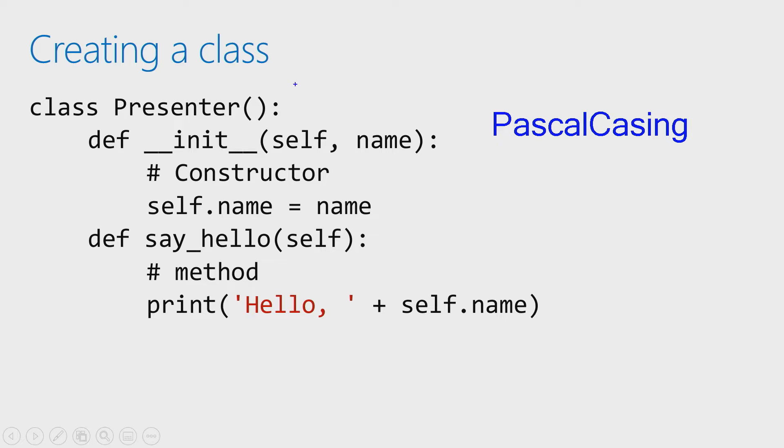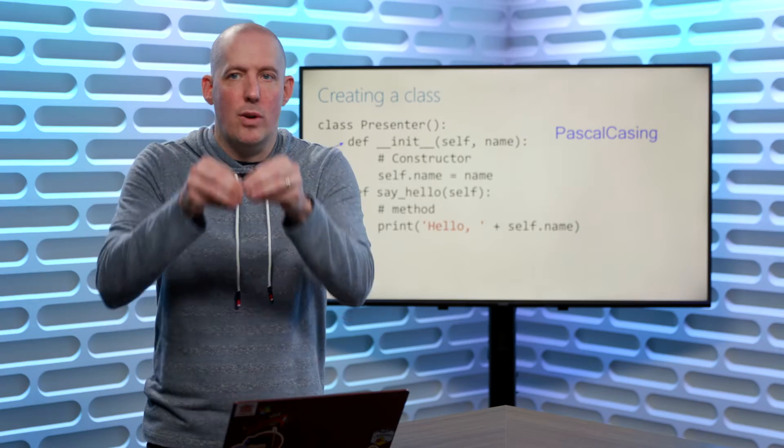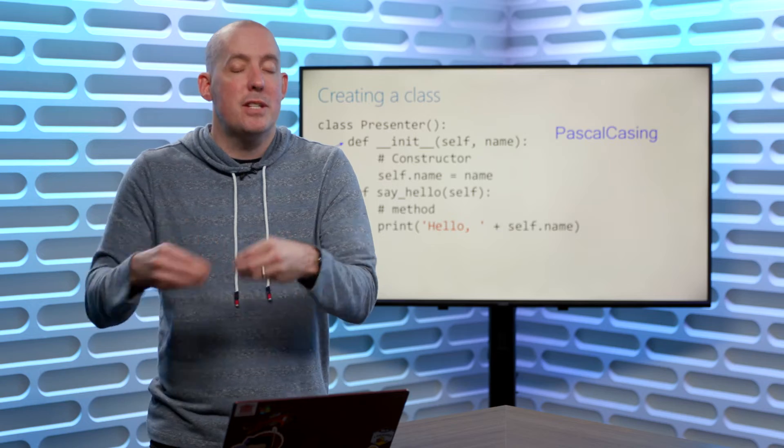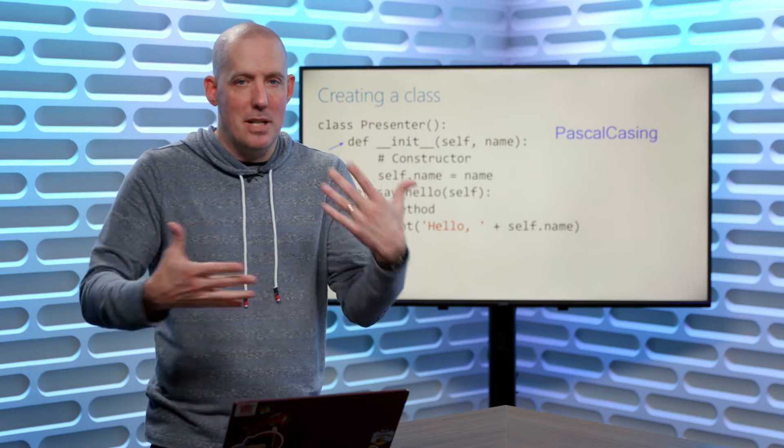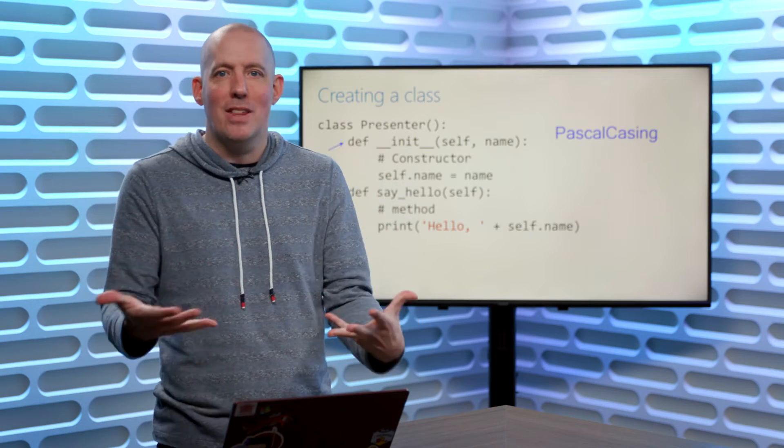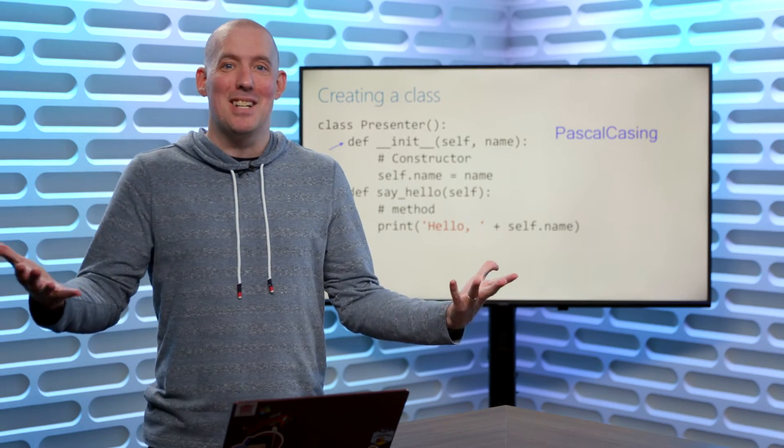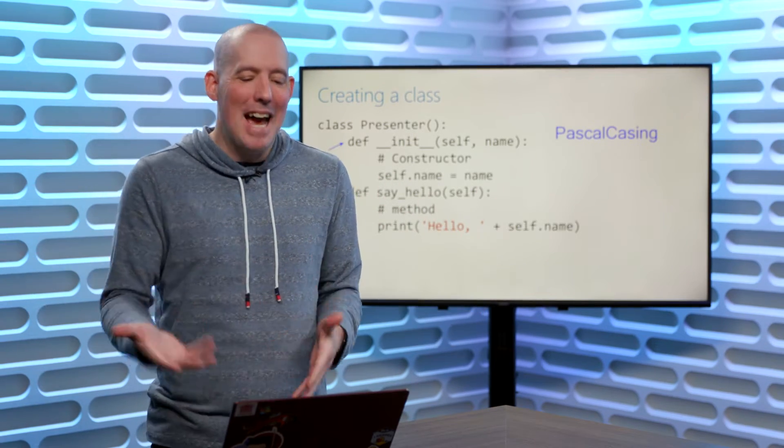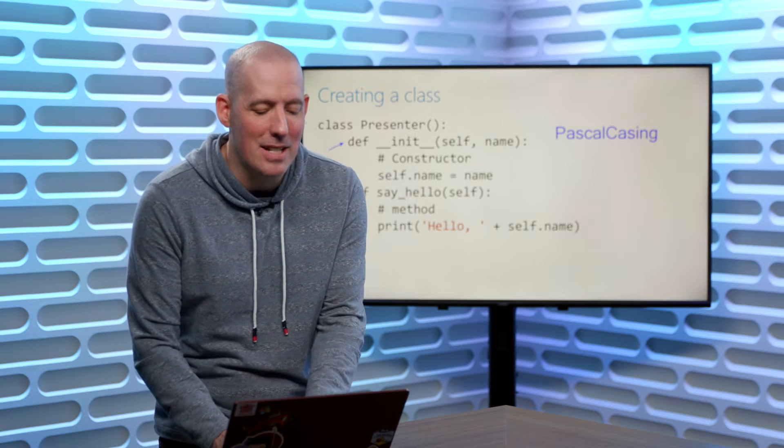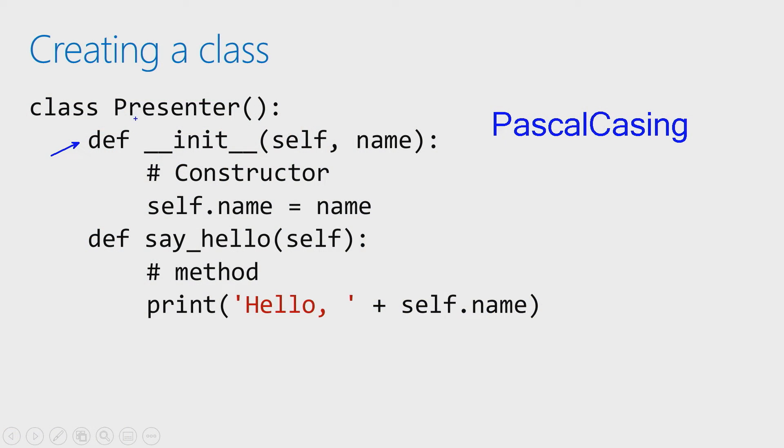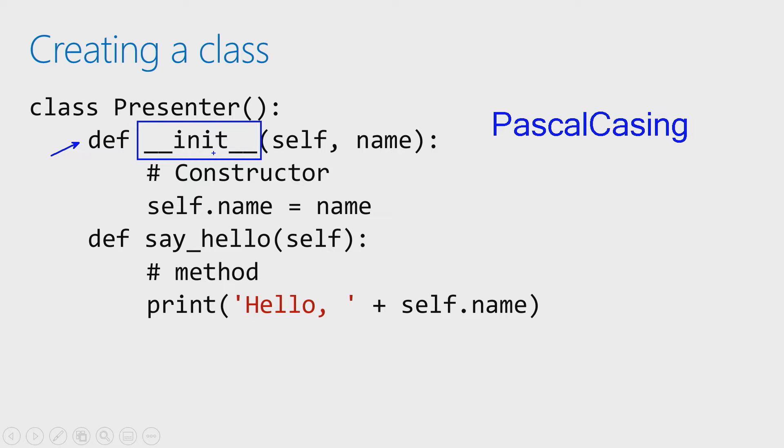Now, what you're going to notice is we're starting off with a constructor right here. A constructor in a class is where I'm going to be able to create a new instance of this. This is how I'm going to start to set everything up. I'm constructing it. The syntax in Python to set up a constructor is two underscores init, and then two underscores afterwards.